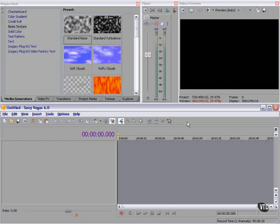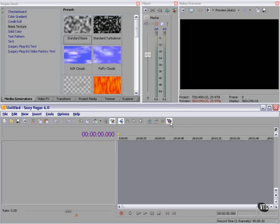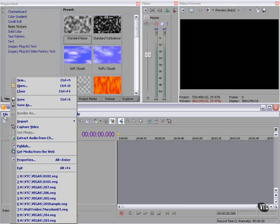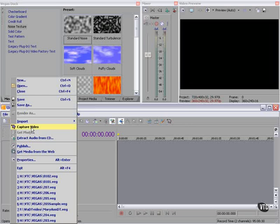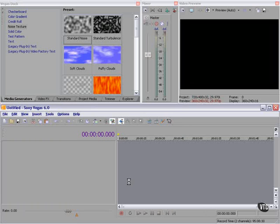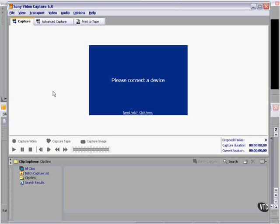We're done with the preliminaries. Now we're ready to capture some video. And you're right, I cheated. I put a capture video button on the toolbar. If you don't have a capture button on your toolbar, File Capture Video gets the job done. Use an external video capture application.